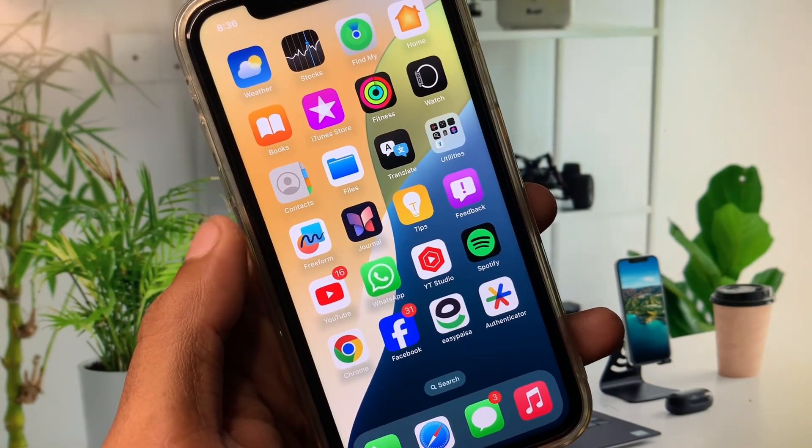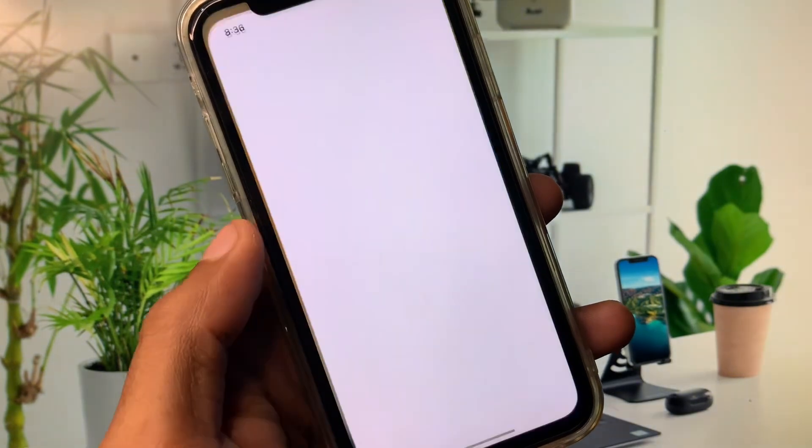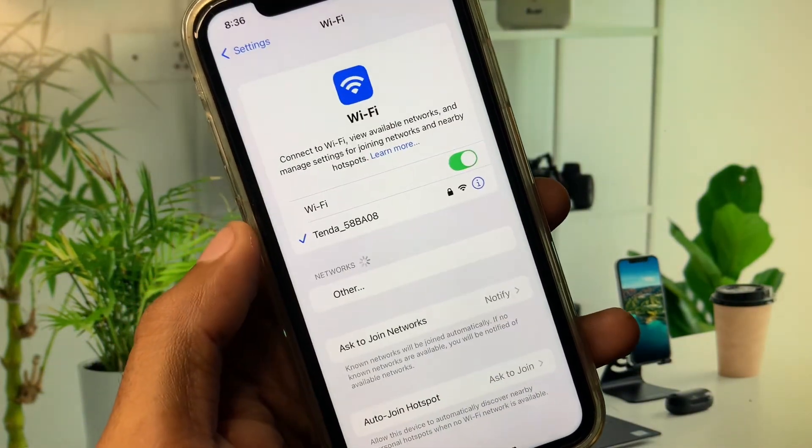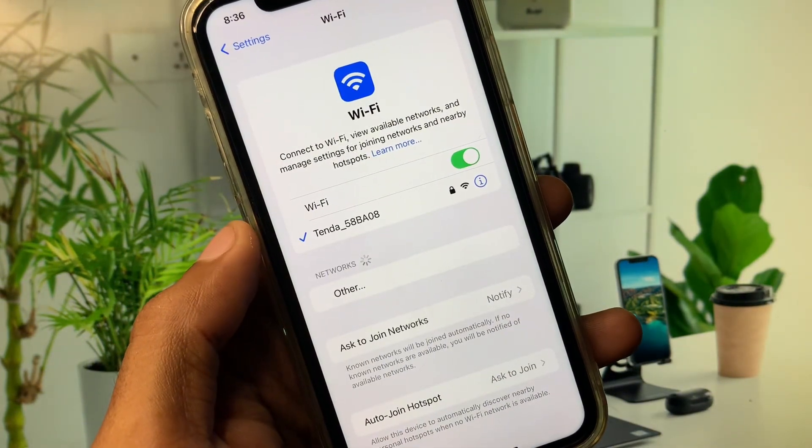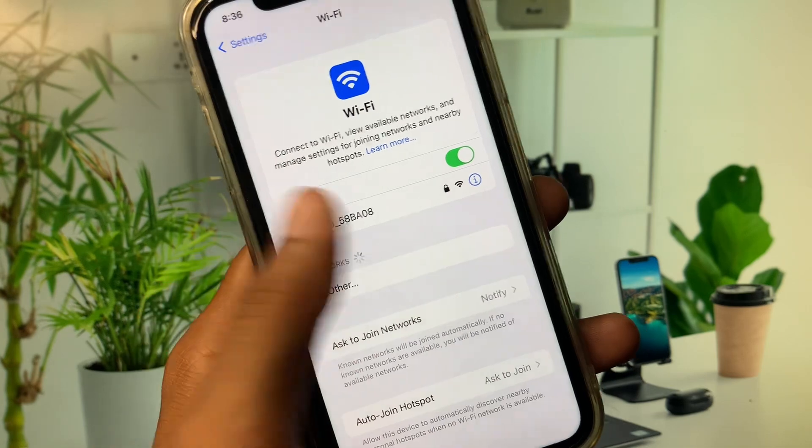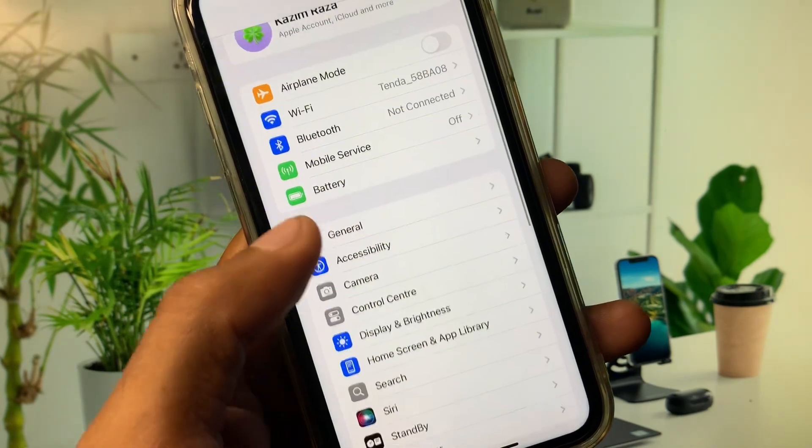You can easily fix it. First of all you need to open your settings, click on Wi-Fi, make sure that you have connected with strong internet connection, and after this you need to go back.